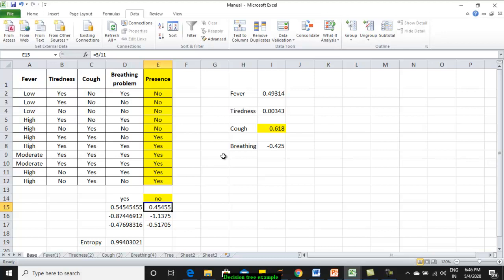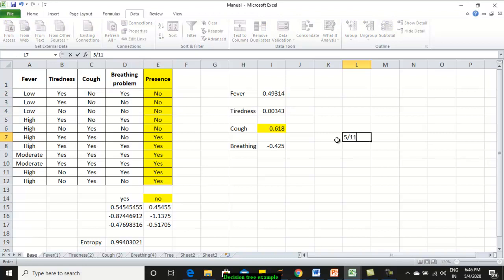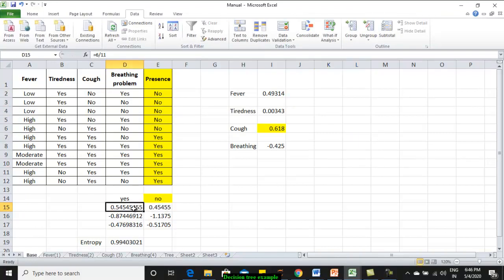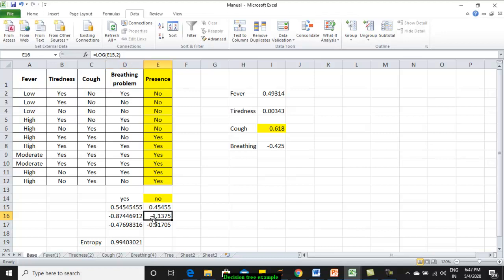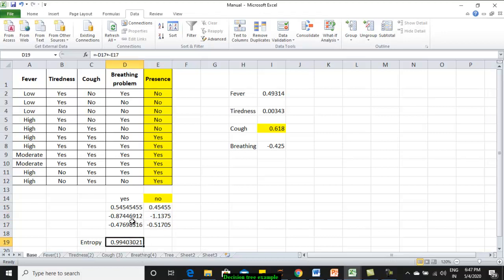It is sigma which has to run for all the class labels. The formula to be applied is pi log to pi. That is, pi means the probability of having that class label among your instances. Here, the total number of instances is 11. The number of occurrences of no is 5. You have to calculate 5 divided by 11. This is the number of yes cases which is 6 divided by 11. This is the summation of the pi log to pi for yes category and pi log to pi for no category.